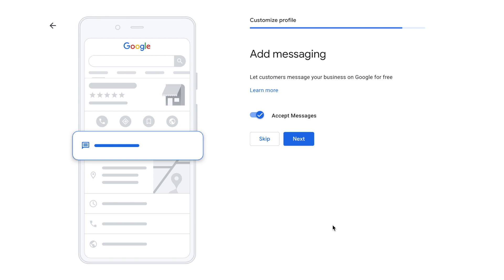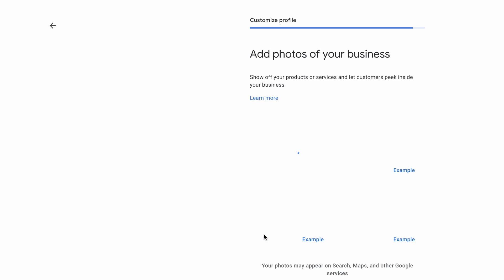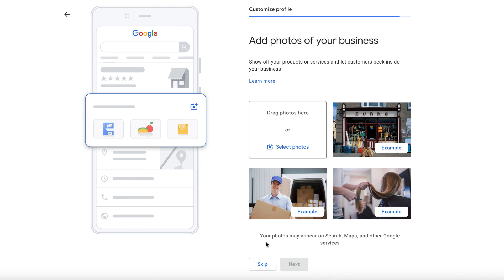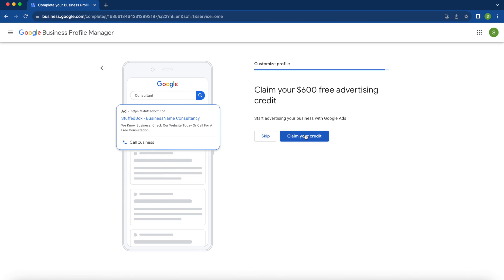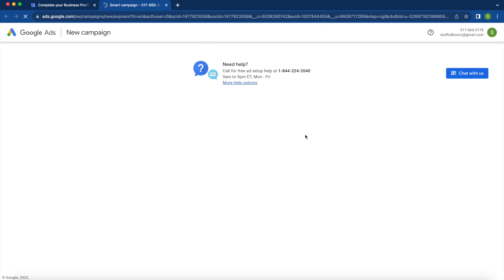Once you're verified, click Next and then add your business hours — if you're not sure yet, click Skip and add it later. For messaging, if you have this on, customers will be able to send you messages from your Google Business Profile. Then add a business description — one or two sentences is good enough. Then add photos for your business, such as inside your office or products you sell.